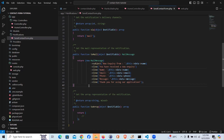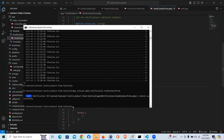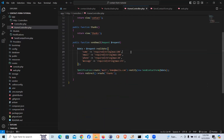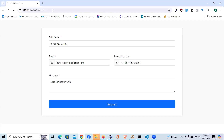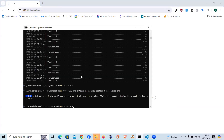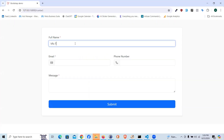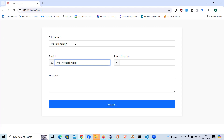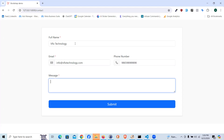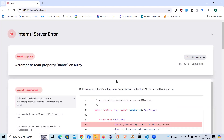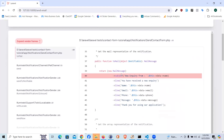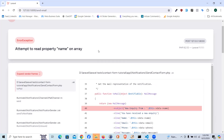That's pretty much it — let's give it a shot. Let me come back to the contact form and refresh the page. I'll start the server and fill in: name 'We Fix Technology', email 'info@wifixtechnology.com', a phone number, and a test message. Let's hit submit. And we got the first error — let me see what it says: 'Attempt to read property name on an array.'